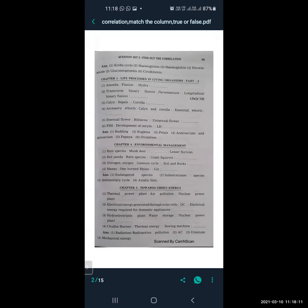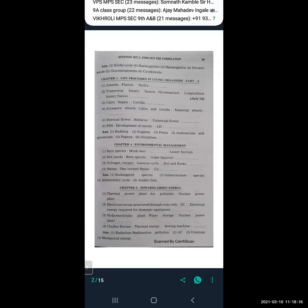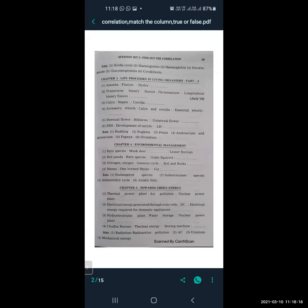Amoeba is related to fission, and hydra is related to budding. Transverse binary fission is related to Paramecium, and longitudinal binary fission is related to Euglena. Calyx is related to sepals, and corolla is related to petals.